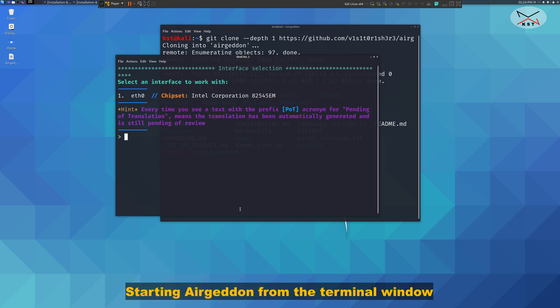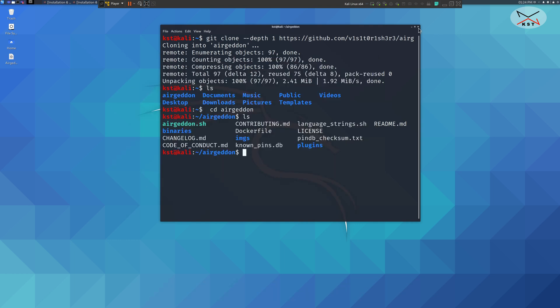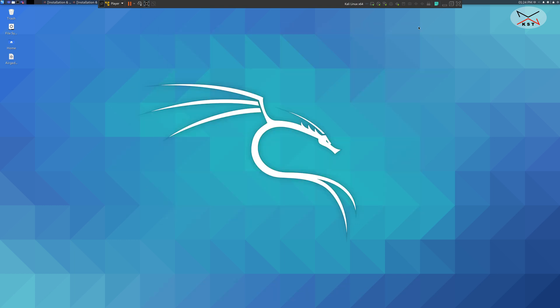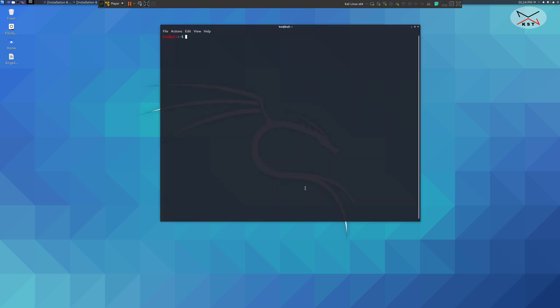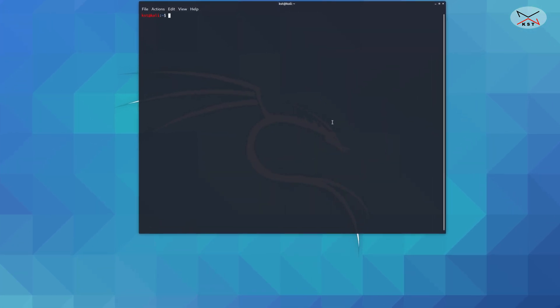Now I'm going to exit this and show you how to launch Ergadon from the command prompt. Let's say you open terminal window. To launch Ergadon you should change to its directory first. So cd Ergadon.